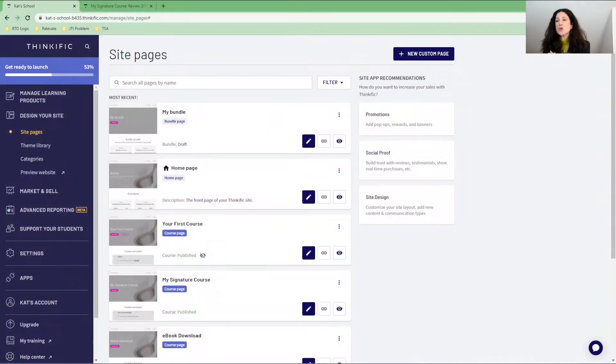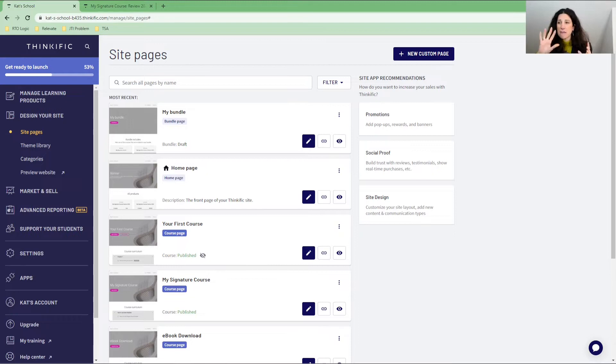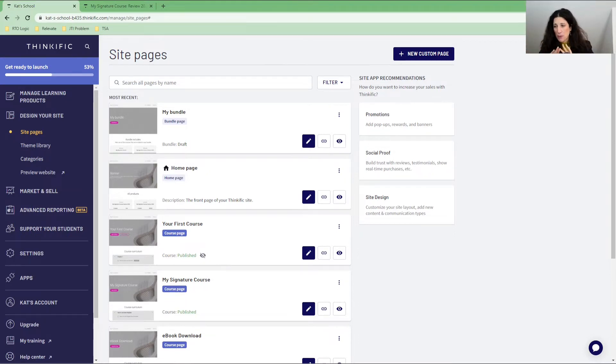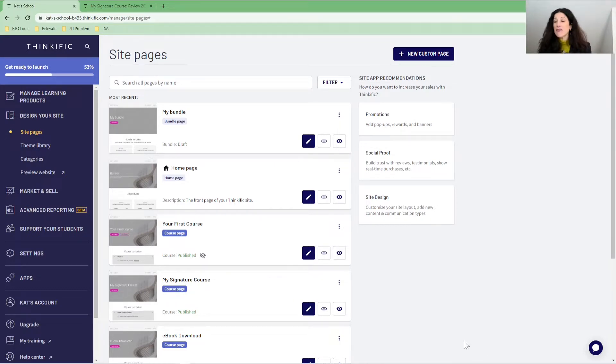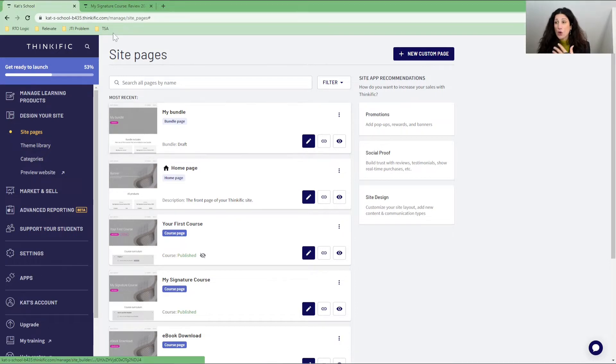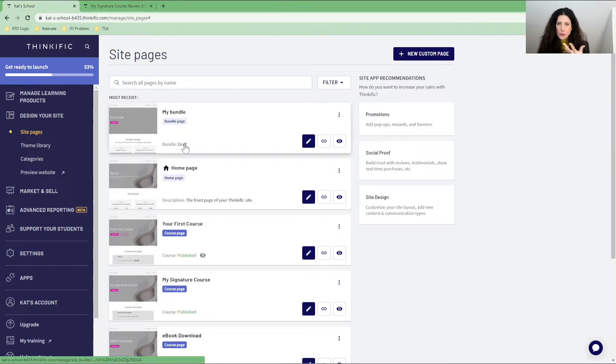So let's take a look and I'm going to jump in here to my test account. This is my partner account here where all this information is test information. So there's no personal information apart from my personal email address. So I'm going to have a look at a course that's called My Signature Course 2022.